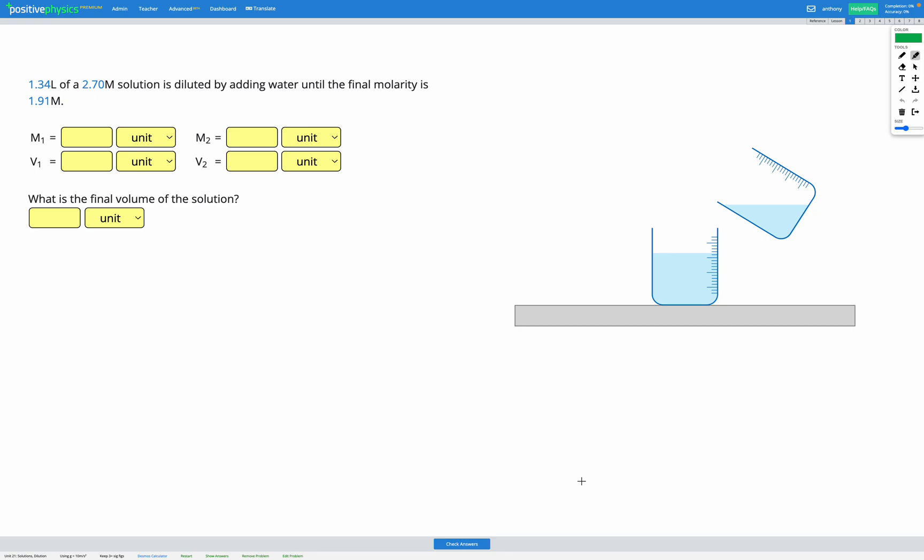In this question we have 1.34 liters of a 2.70M solution. So that's our volume and our molarity of our solution. It is then diluted by adding water until the final molarity is 1.91M.